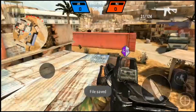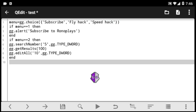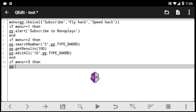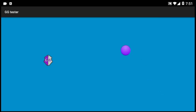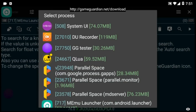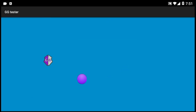This can be replicated for any code, not just the flyhack. Next let's look at the speedhack — remember we had the third option as speedhack. Just as with the first two options, we do 'if menu is 3', then write the code: gg.setSpeed and we'll set a speed of 500. You can write any number depending on the speed you want. I'll test it on the GG Tester app — execute and watch the speed of the ball go crazy.